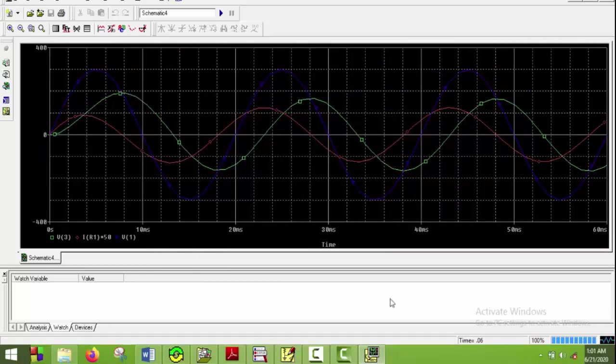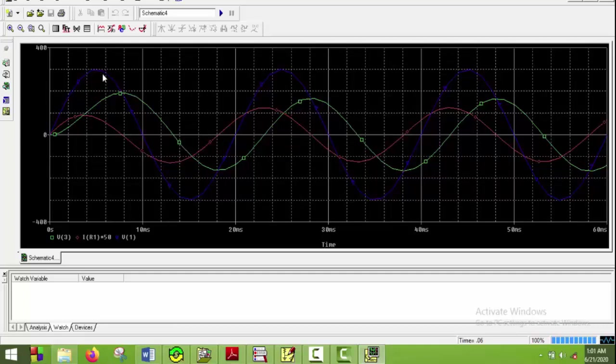Now we can see for capacitive voltage, which is V3, the initial shape here and the shape in the rest part doesn't match. This is due to the transient response of the circuit. In the initial phase the shape was something else, and in the later part as the transient response was gone, the shape was something else. So this is the effect of the transient response.